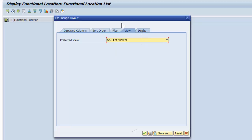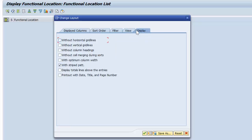And finally we have the display, and you have a few selections here. You could have a display without column headings, display without horizontal grid lines, and so on and so forth. That is how we customize list variants.